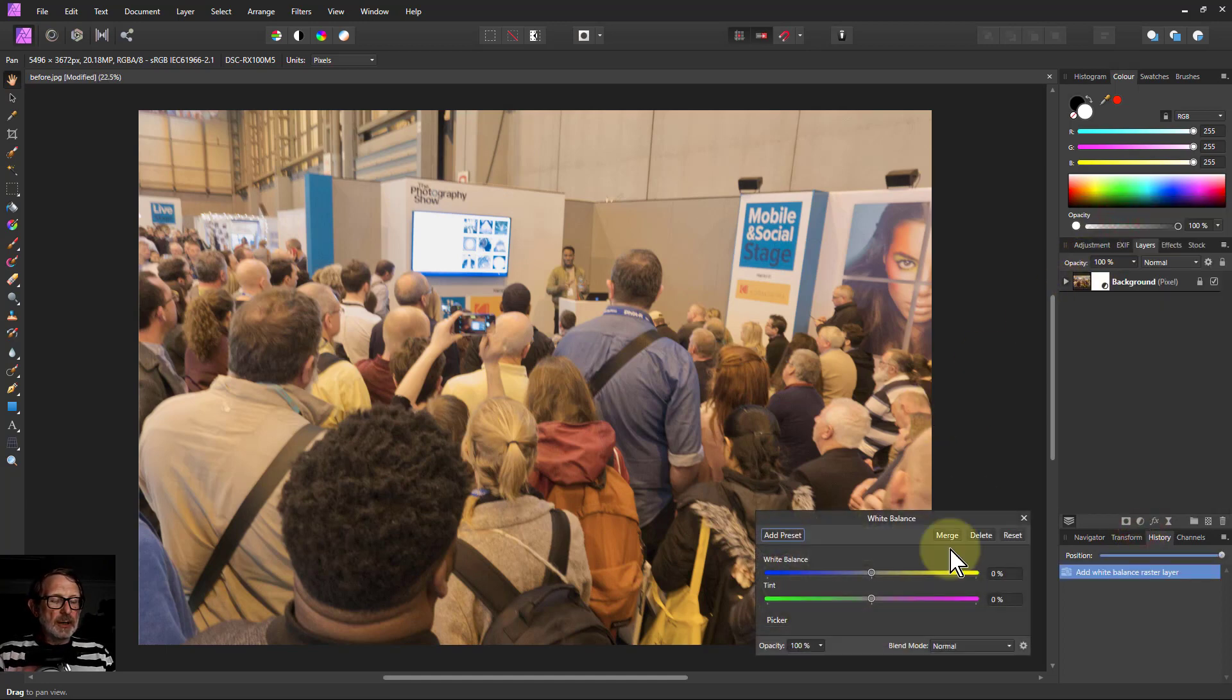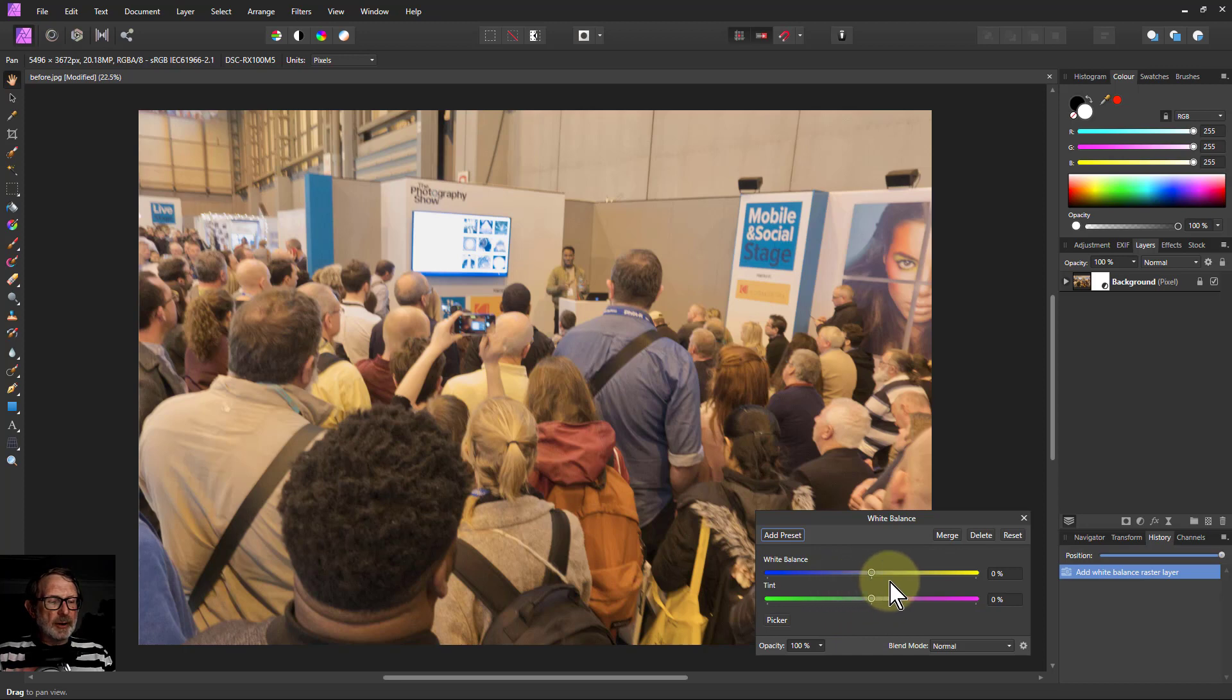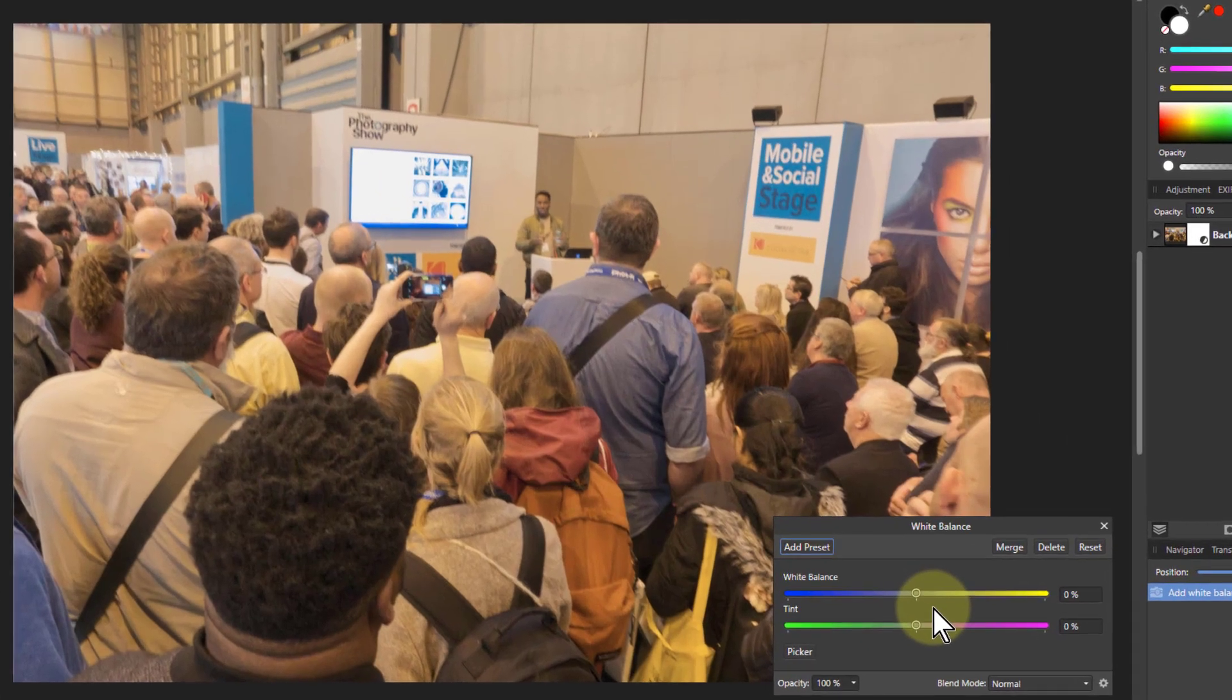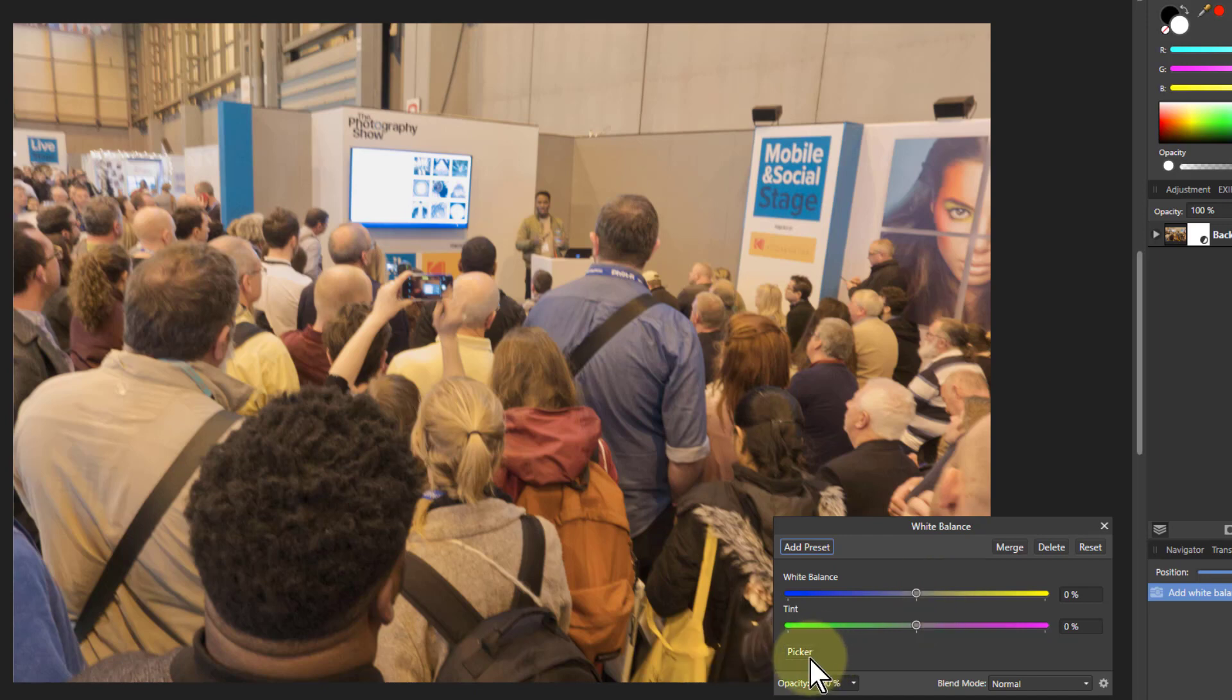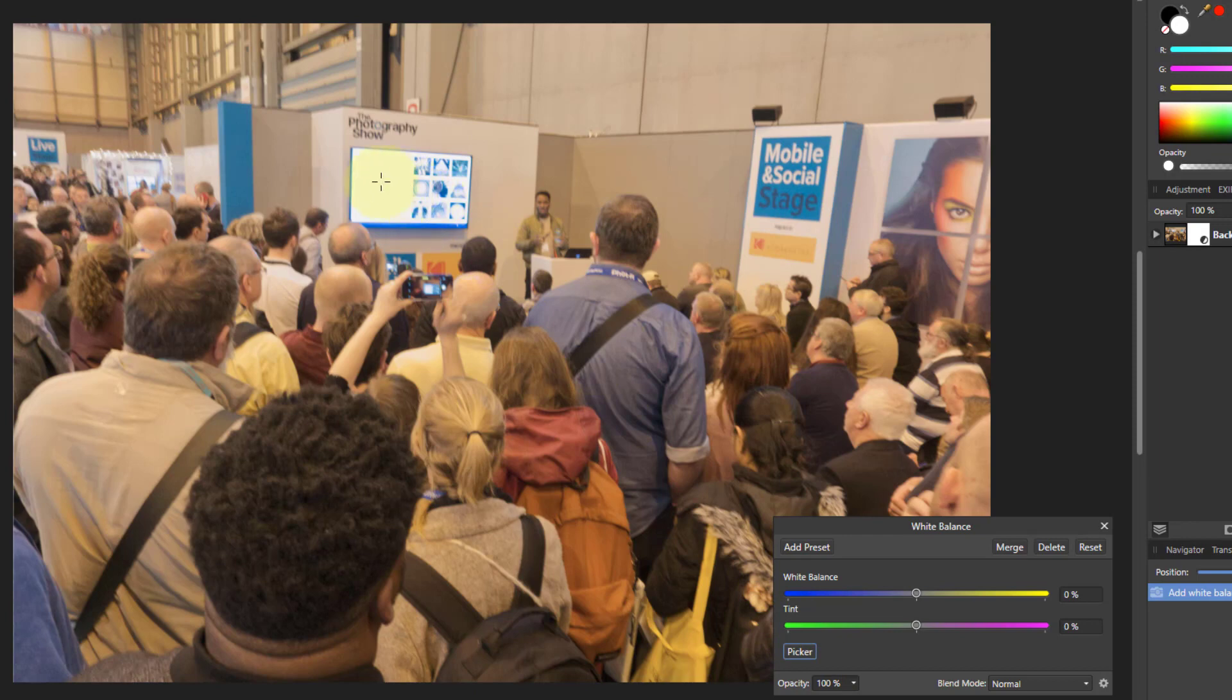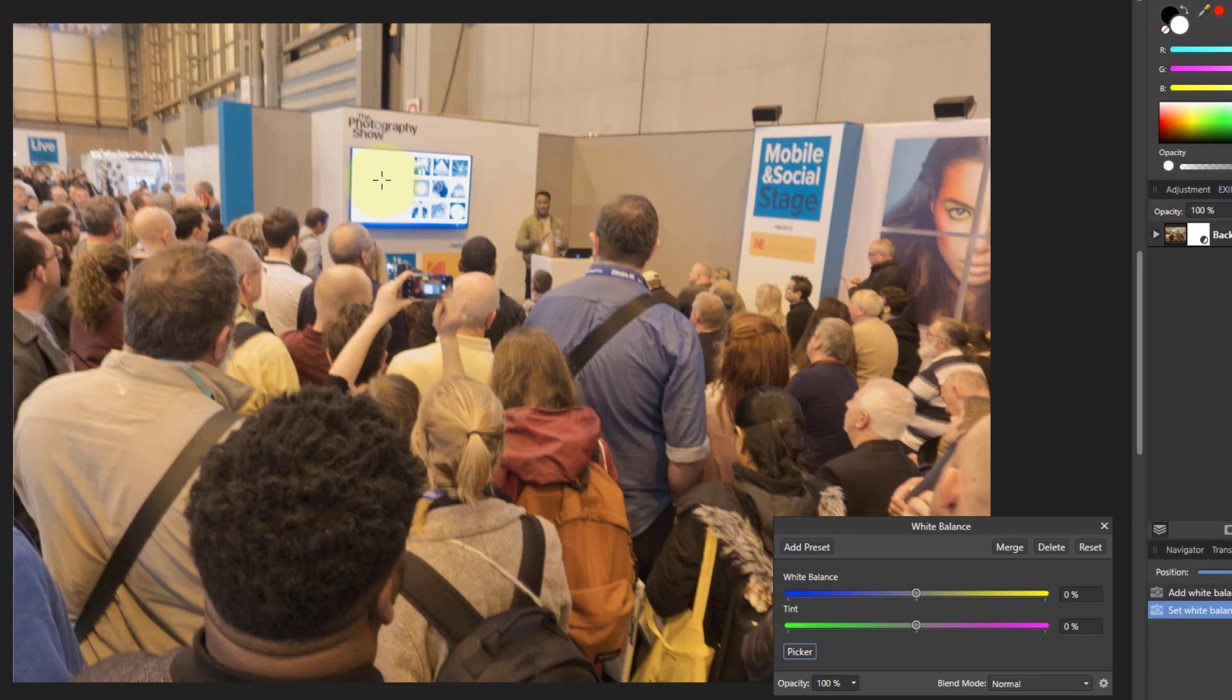This can help you get it quite quickly and you can play around with these, but you're never sure whether you've got it right. So you've got the picker here and typically what you do with the picker is you can click on something that's white or black. So I just click on the screen there. Nothing much seems to have happened and this is what happens sometimes. It doesn't quite work as you'd hoped.